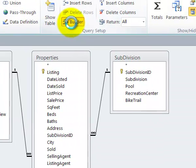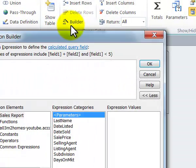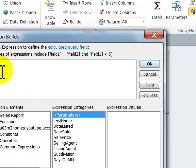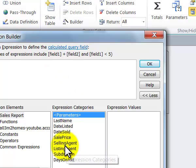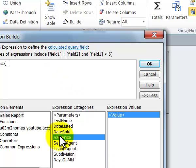You could use the builder. And the next field we want to do is to determine the list commission. So what that is, it's the sale price. Double click on here, times, it's three and a half percent, point zero three five.